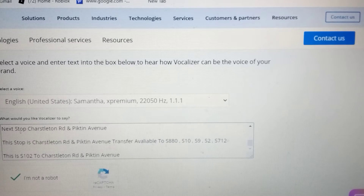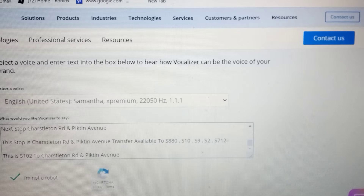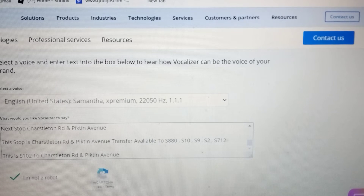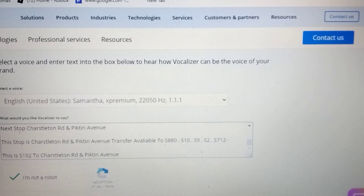Next stop KC Avenue and Kingston Park Avenue Road. This stop is KC Avenue and Kingston Park Avenue Road.